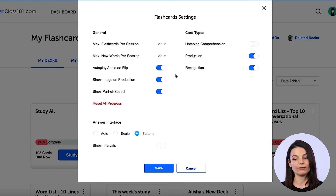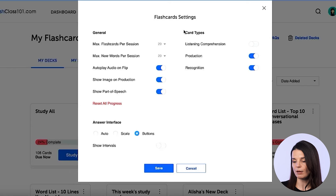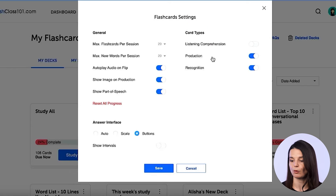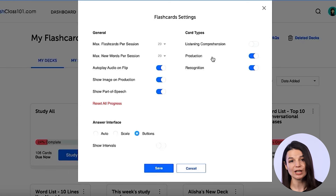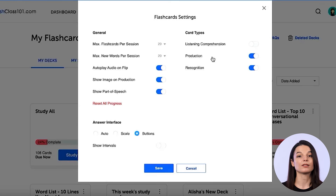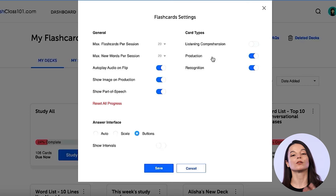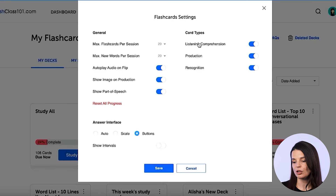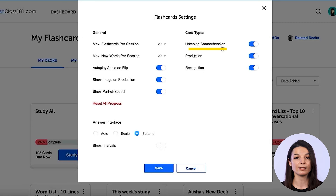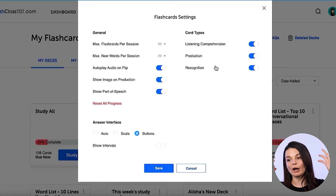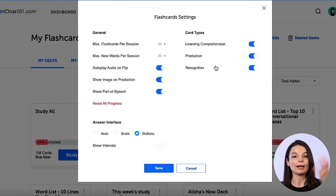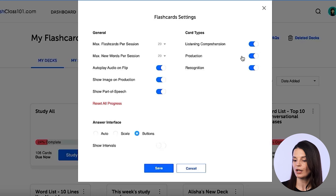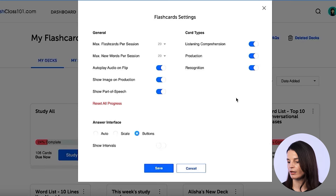There are a lot of different things we can change in the settings. First, let's look at the card types section. We just practiced using a definition and then saying the word associated with it. By toggling these options, you can enable other types of studies. Listening comprehension means you will hear the word and then give the definition, or hear the definition and give the word.